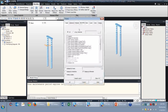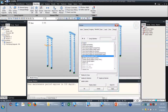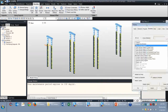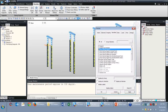Verifying the model has the correct supports and point springs in place. Now we have our entire substructure defined — that includes the pier caps, columns, and caissons.